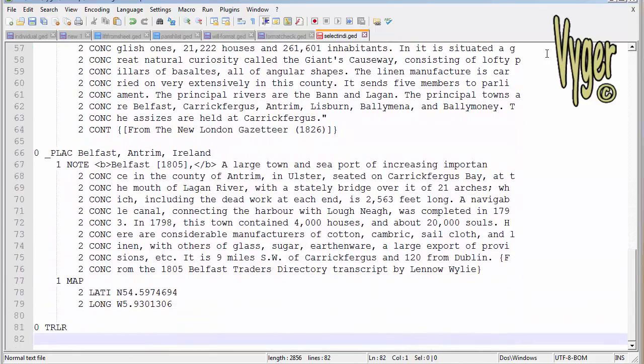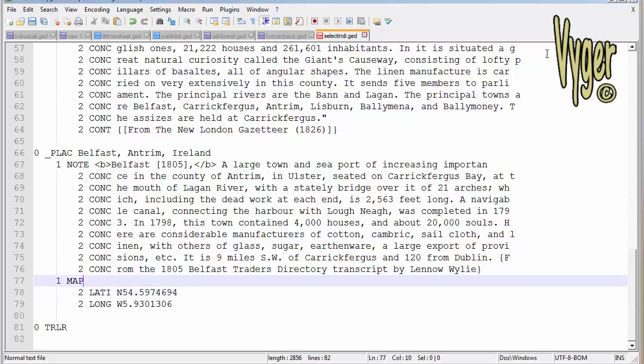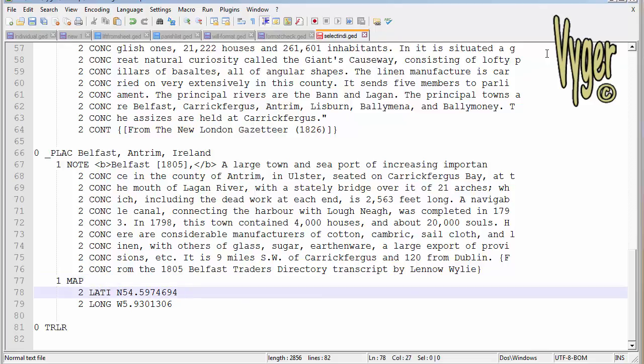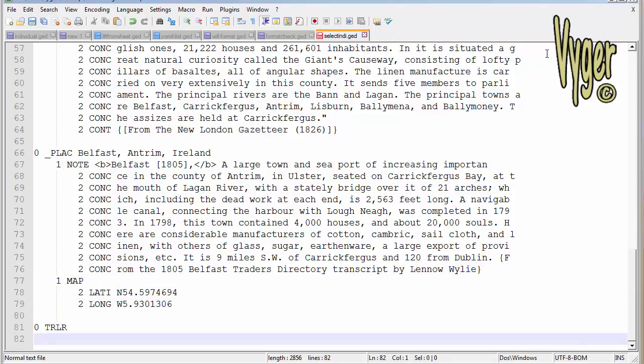Another place down below, a note with that as well, but it also has geo-coordinates. So you can see the map, the one space map here and the latitude and the longitude. And then the file 0 space TRLR.